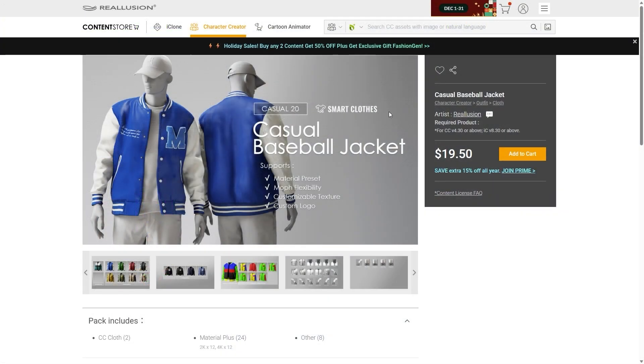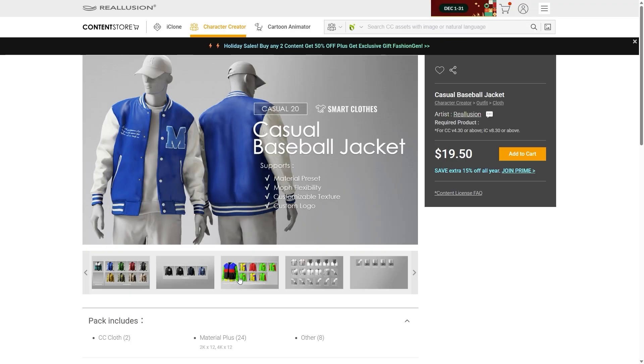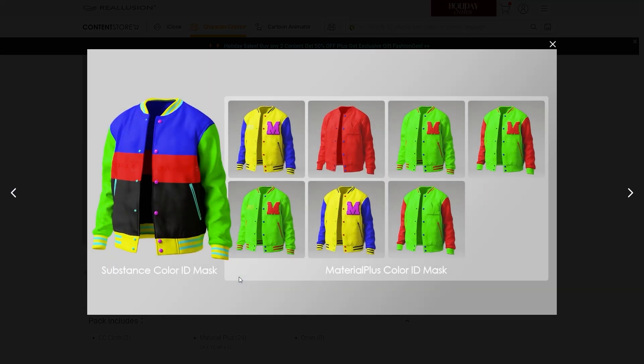Or, you can purchase SmartCloth from the Reillusion Content Store. In addition to PBR textures, SmartCloth items include several color masks that you can distribute different materials.